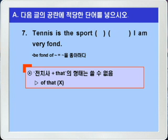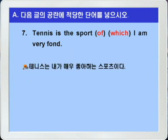목적격 that을 쓸 때는 전치사가 반드시 뒤로 가야 한다고 했습니다. 따라서 which를 쓰면 되니까 정답은 of which를 쓰면 되겠습니다. 'Tennis is the sport of which I am very fond.' 테니스는 내가 매우 좋아하는 스포츠이다, 이런 뜻이 되겠습니다.